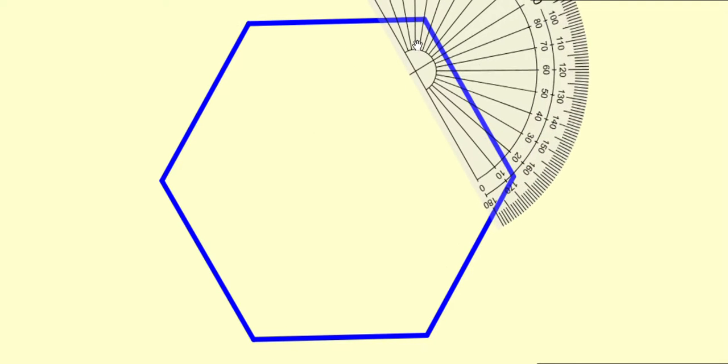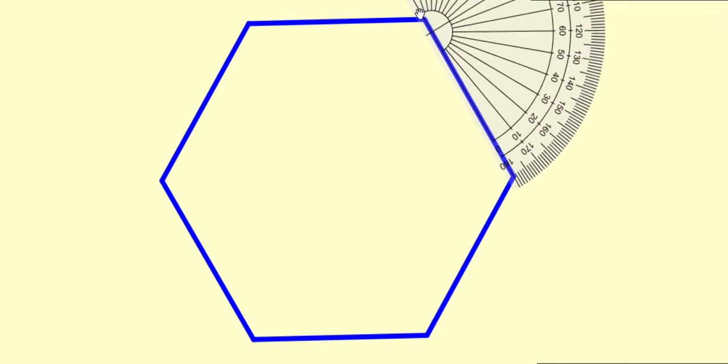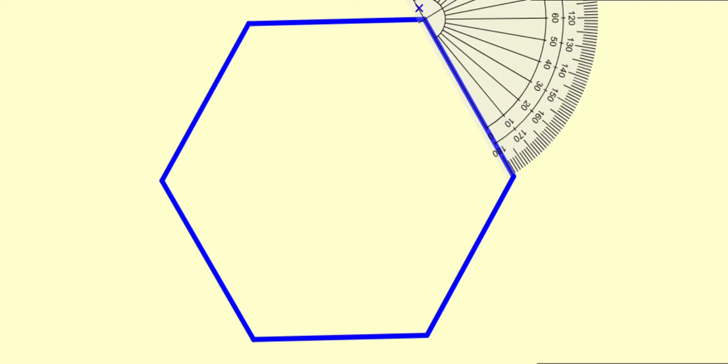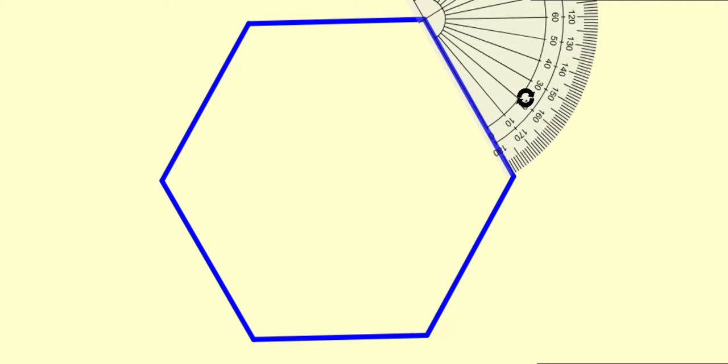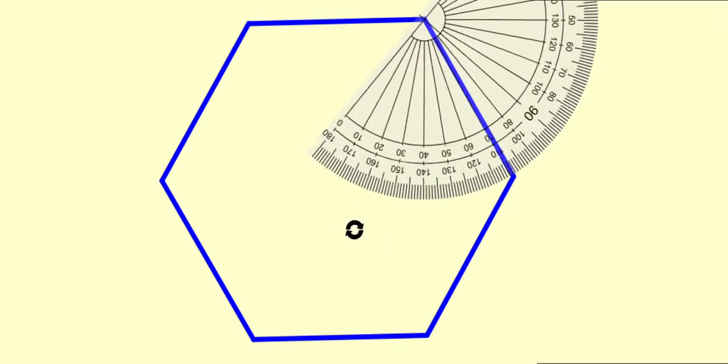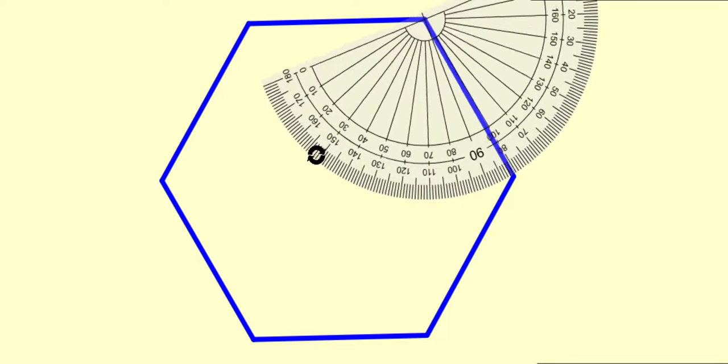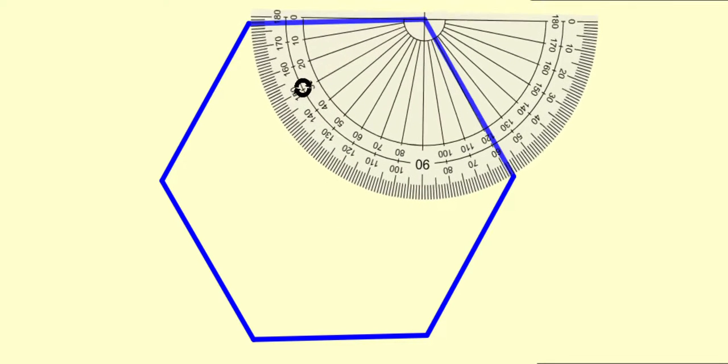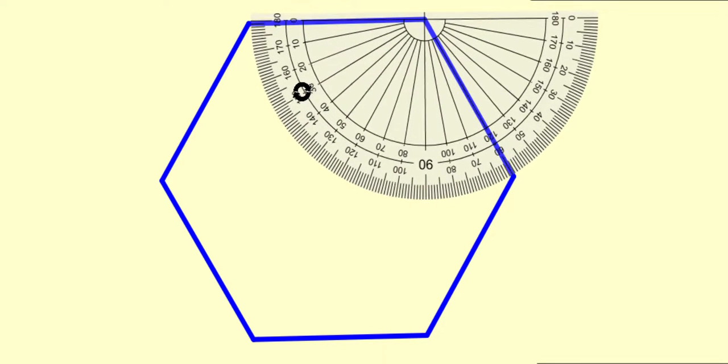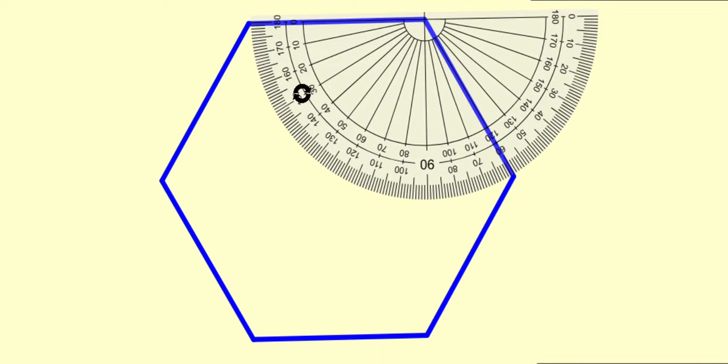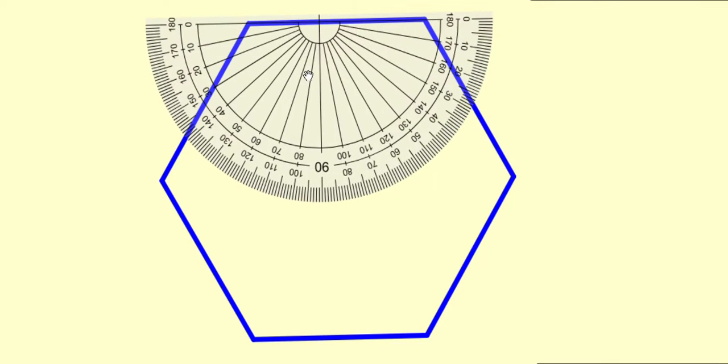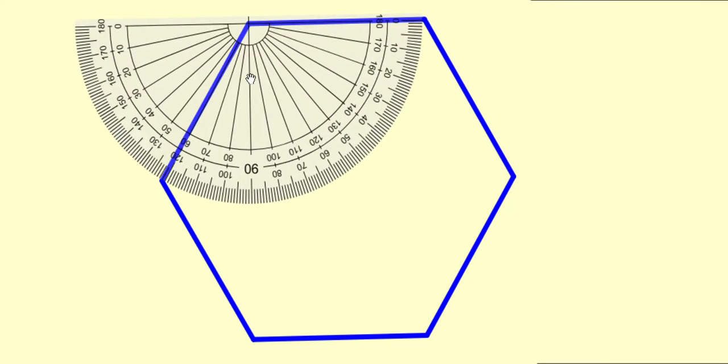For our confirmation, we can see that the last two angles measure 120 degrees each. Yes, the fifth angle measures 120 degrees. The sixth angle also measures 120 degrees.